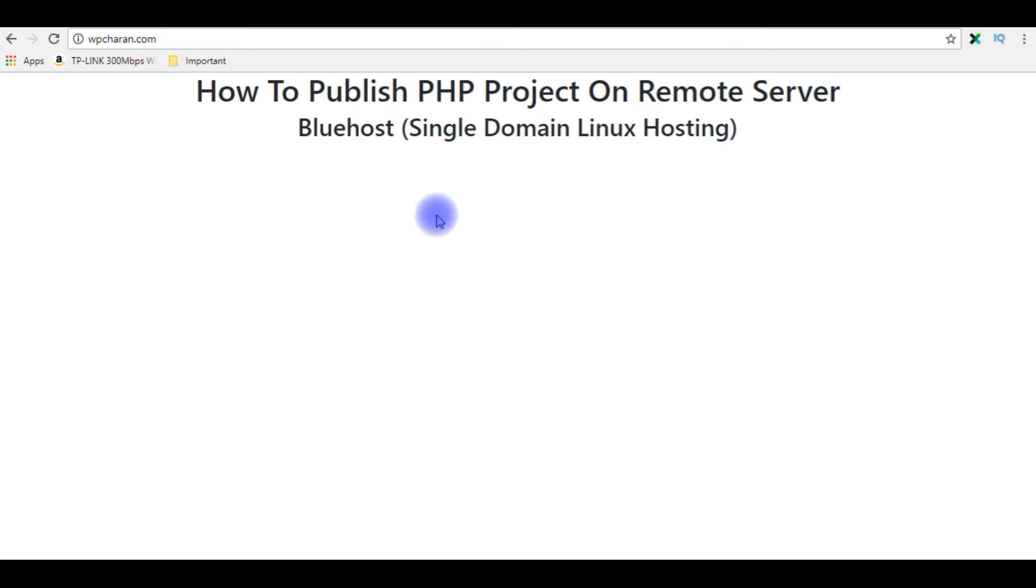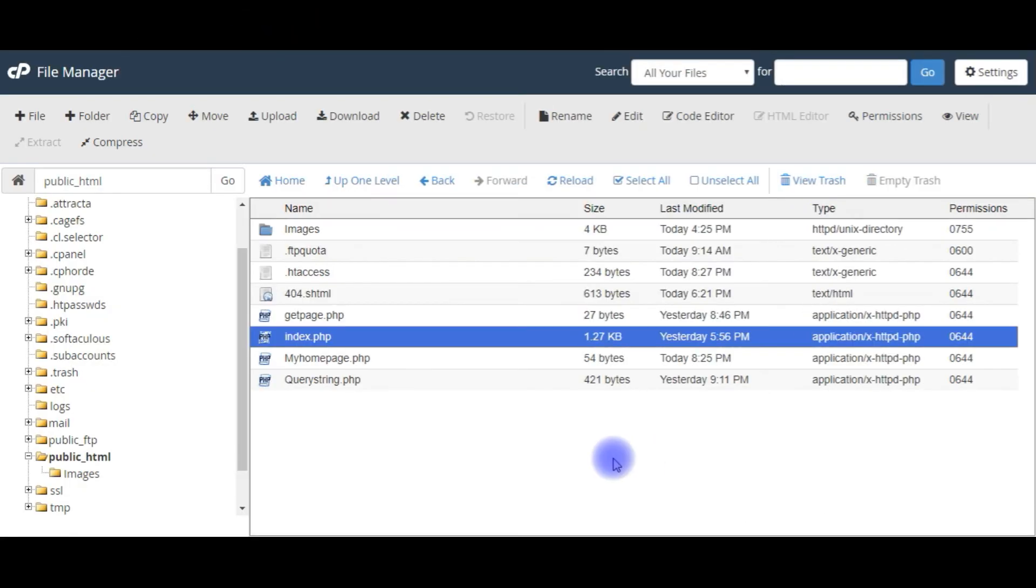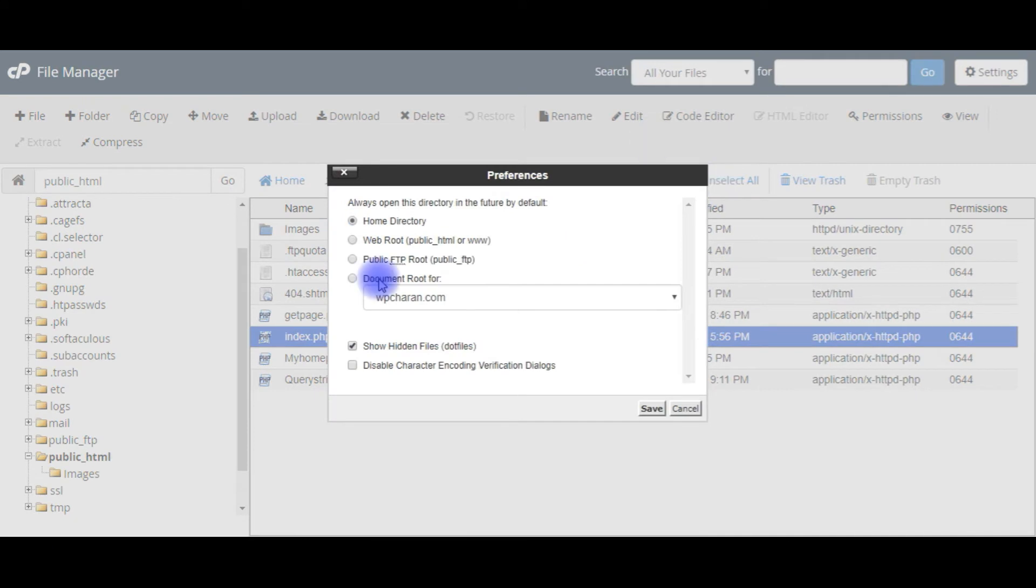Let's get back to the cPanel. Now I'm back to my public_html folder. Go to settings, check the document root folder, and show hidden files. Save.